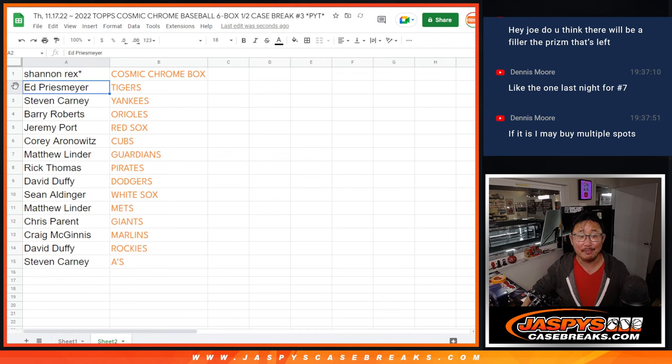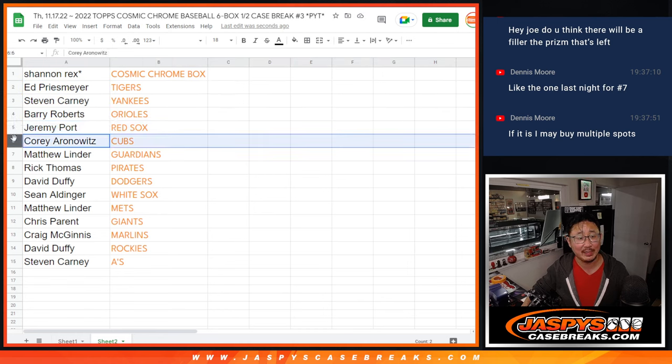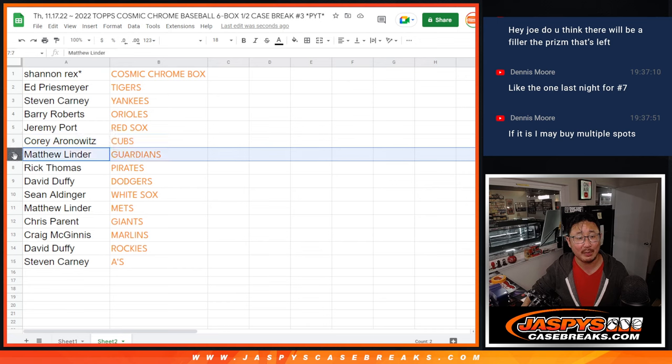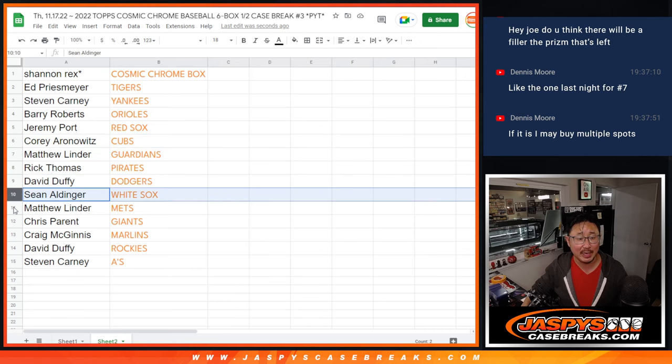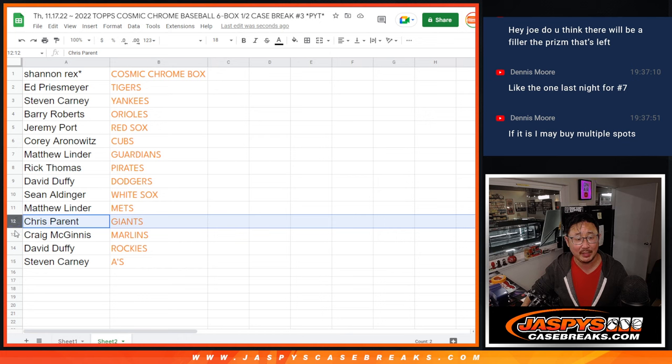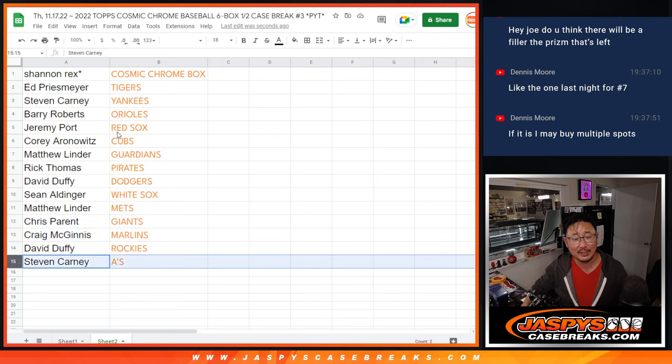Congrats. Ed, you got the Tigers, Steven with the Yankees, Barry with the Orioles, Jeremy with the Red Sox, Corey with the Cubs, Matthew with the Guardians, Rick with the Pirates, David, you got my Dodgers, Sean with the White Sox, Matthew with the Mets, Chris with the Giants, Craig with the Marlins, David with the Rockies, and Steven with the A's.